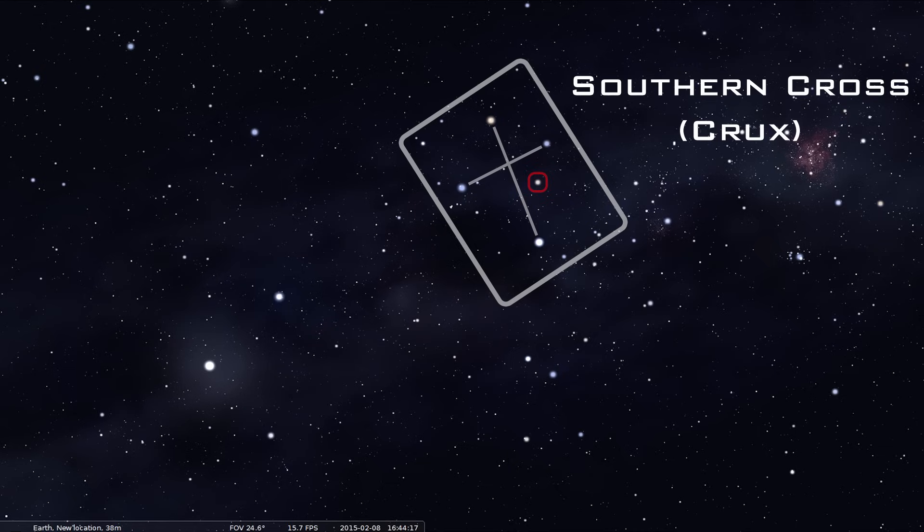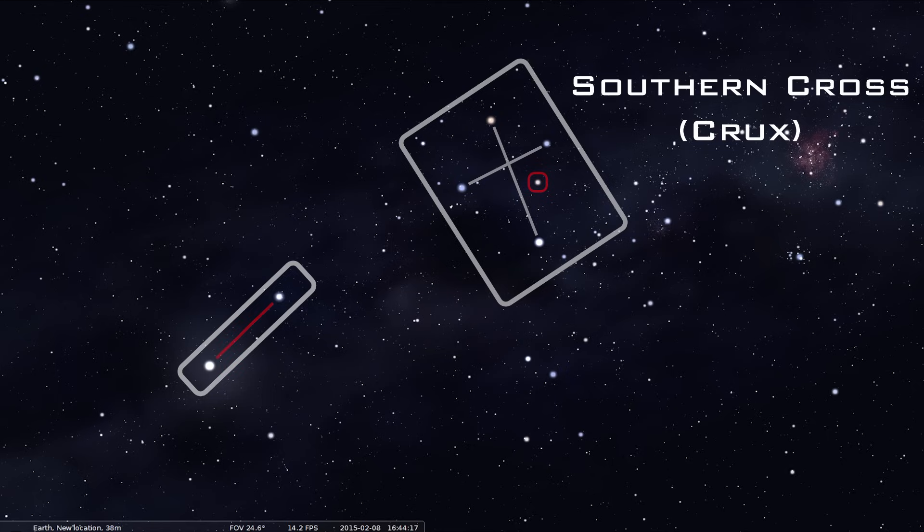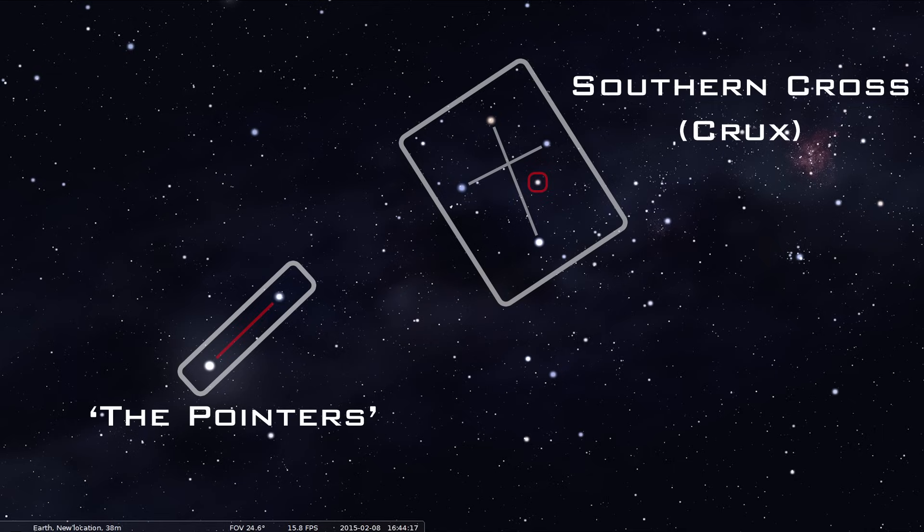But Crux is a small constellation, but composed of very bright stars closely clumped together, so strikingly noticeable and enticing. But take note of these two bright stars off to the side of Crux. They will come in useful later, and they are referred to as the Pointers, and we'll soon understand why.